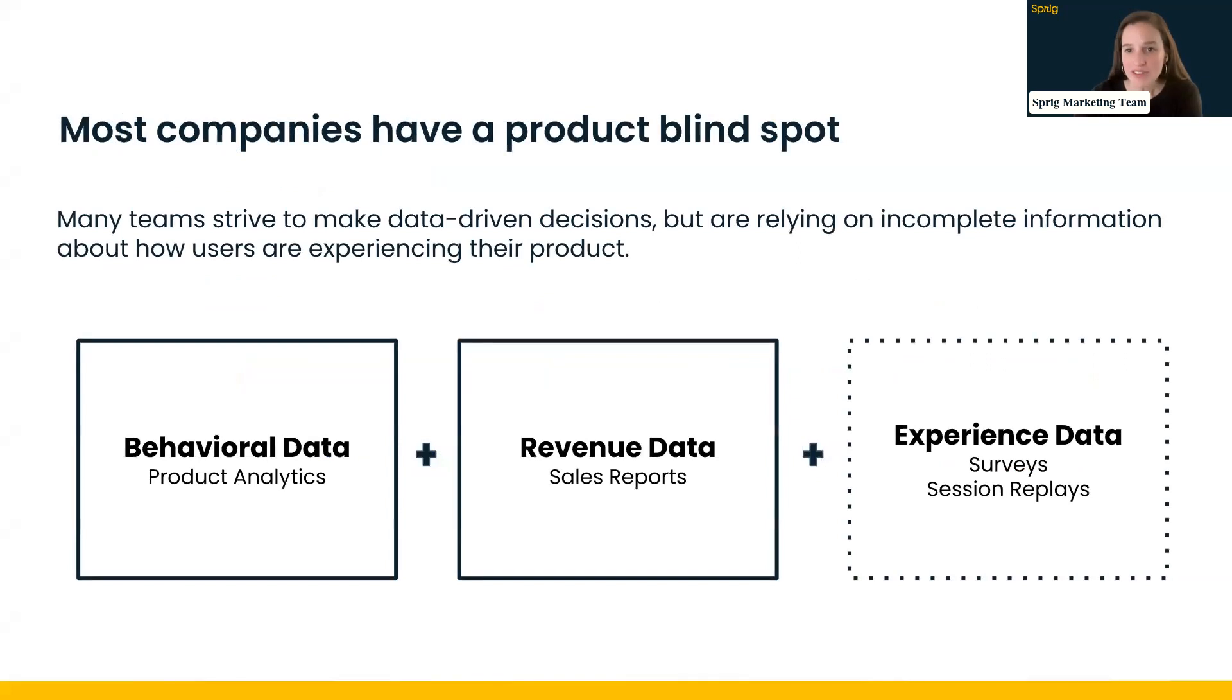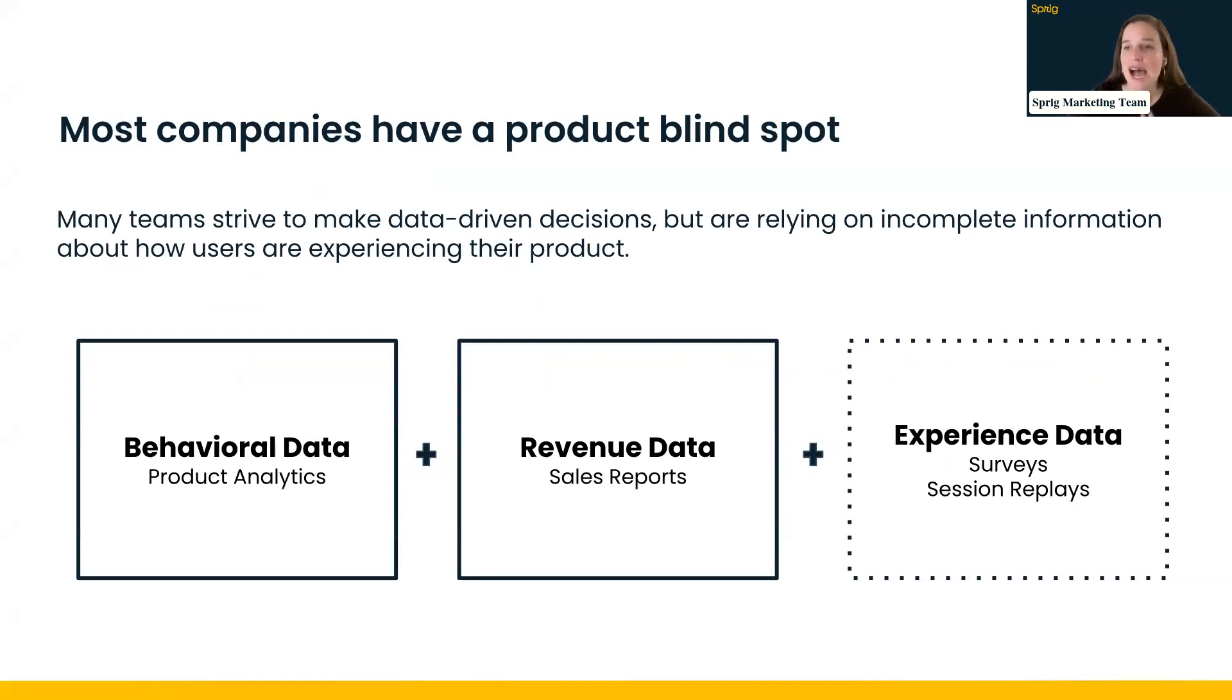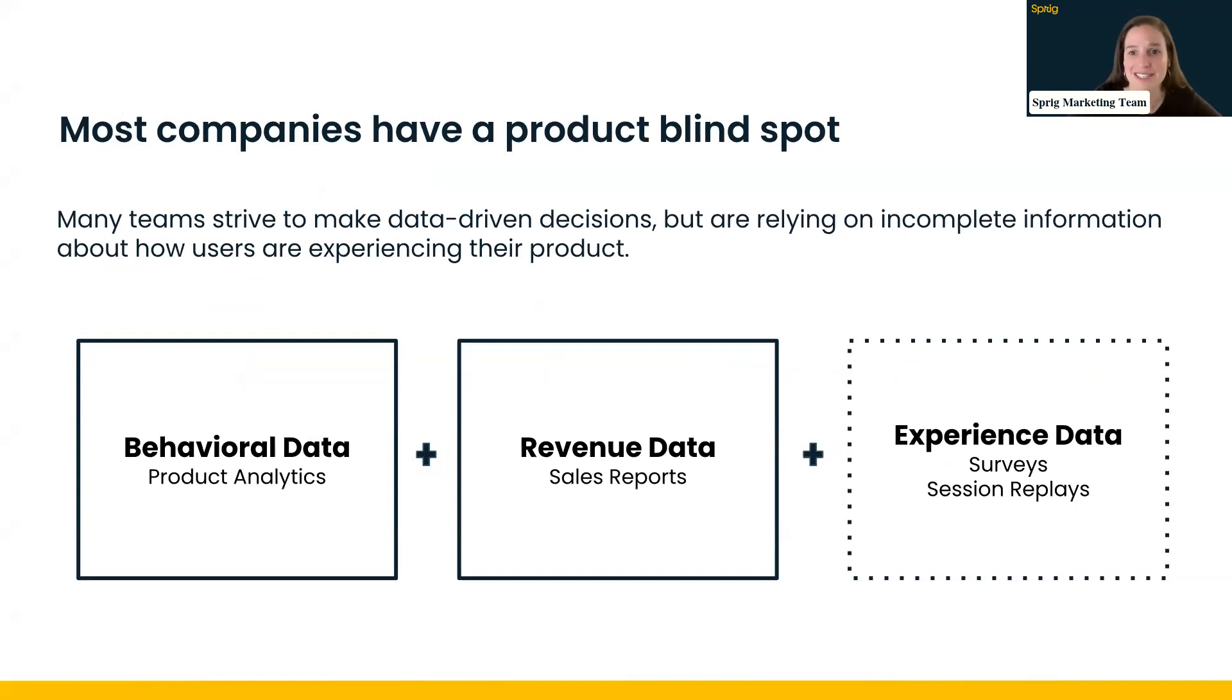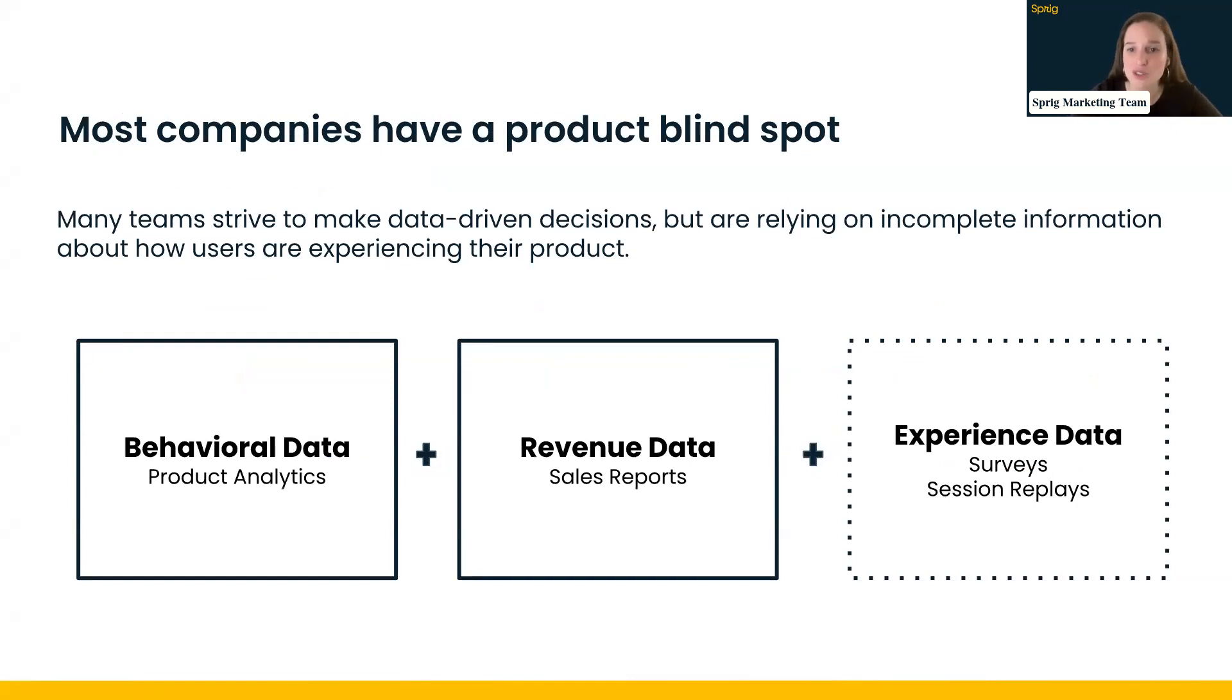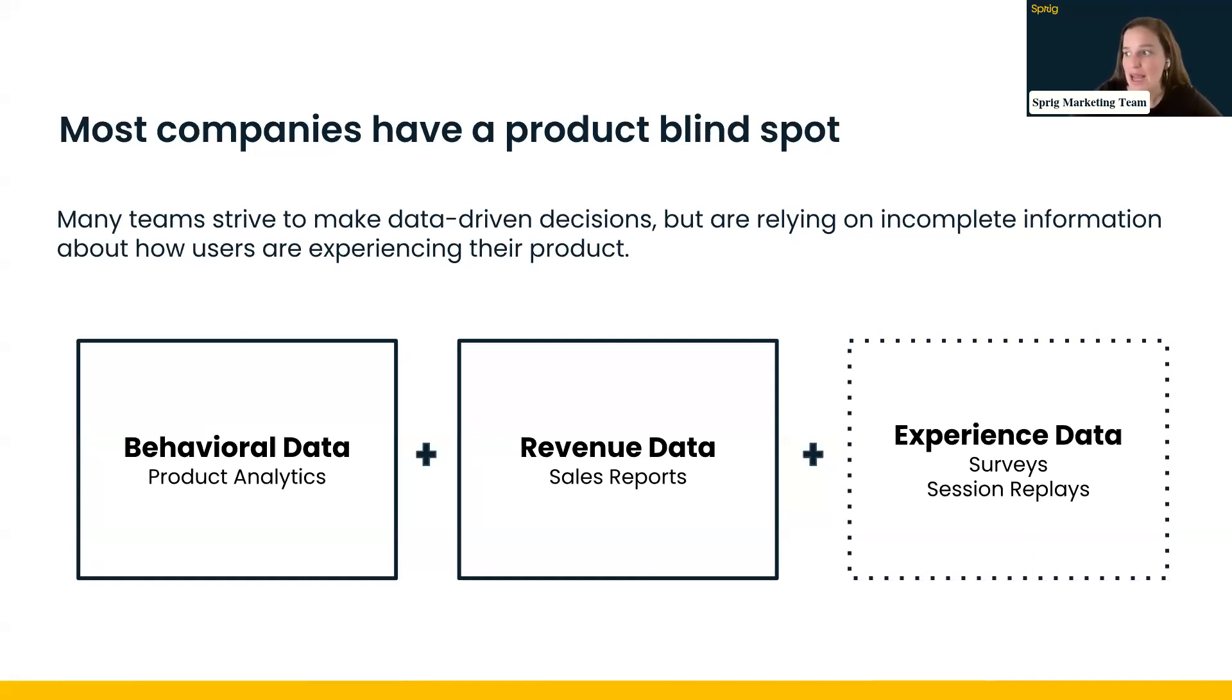And where we fit into the ecosystem when you're thinking about all of the different product insights platforms and tools is that we really think that most companies have a product blind spot. So teams are all really data-driven. They want to get to the why behind their users' actions, but they're really relying on incomplete information about how users are experiencing their product to make some of these decisions. They have behavioral data in product analytics. They have revenue data in sales reports, the Salesforce dashboards, for example.